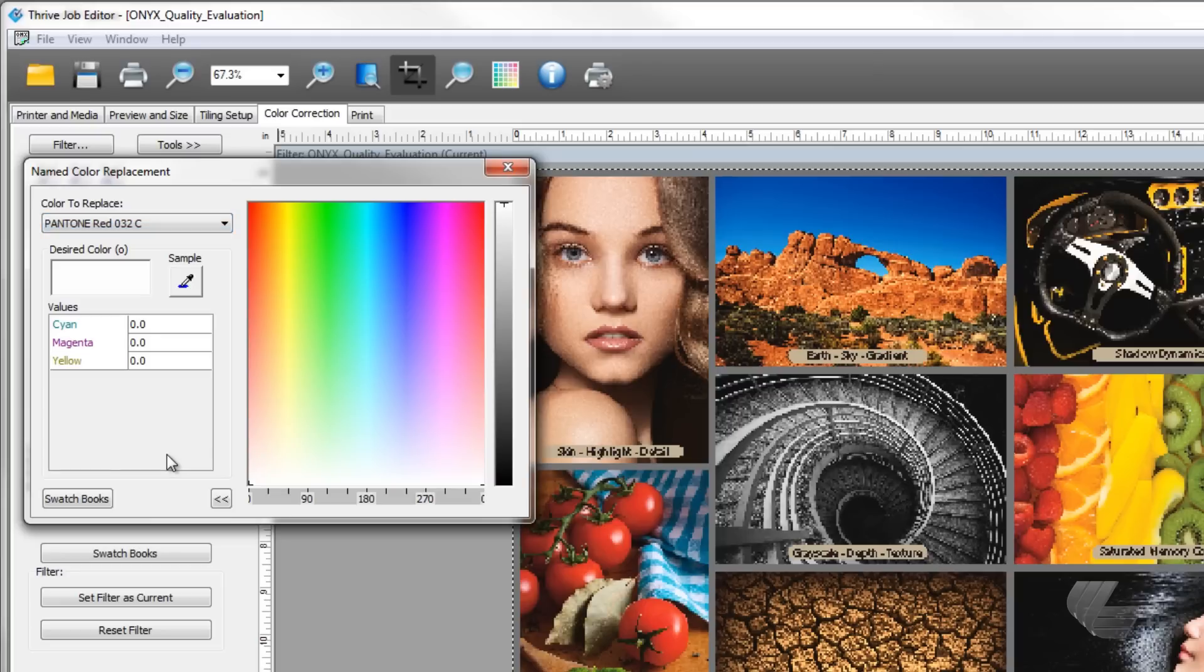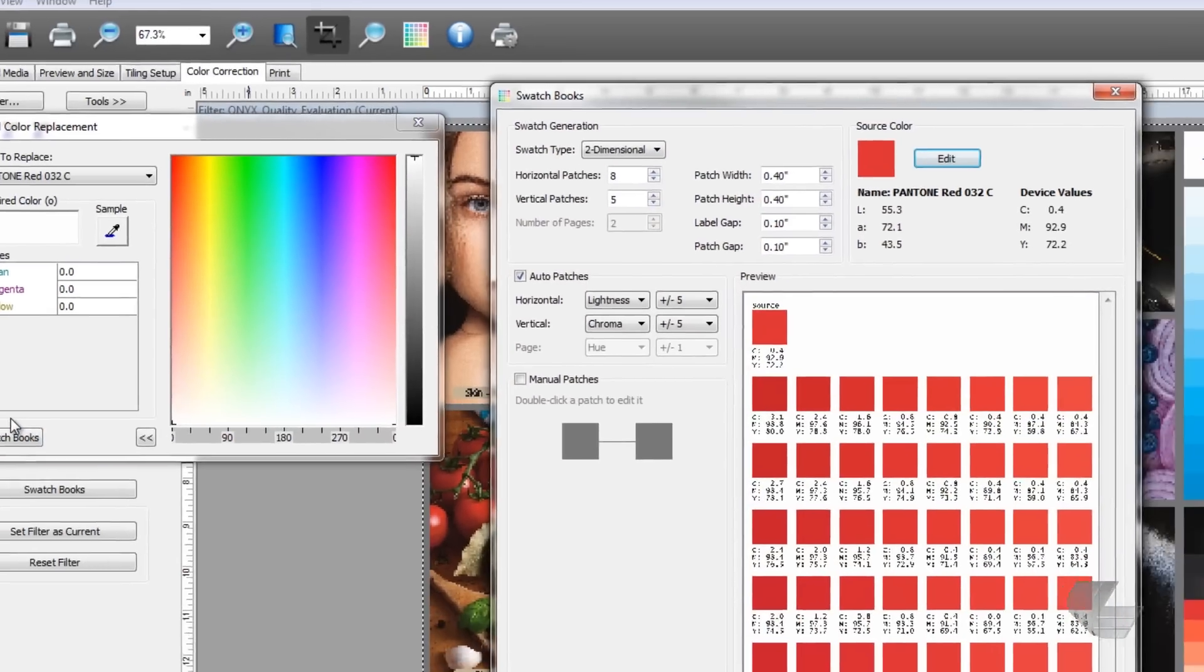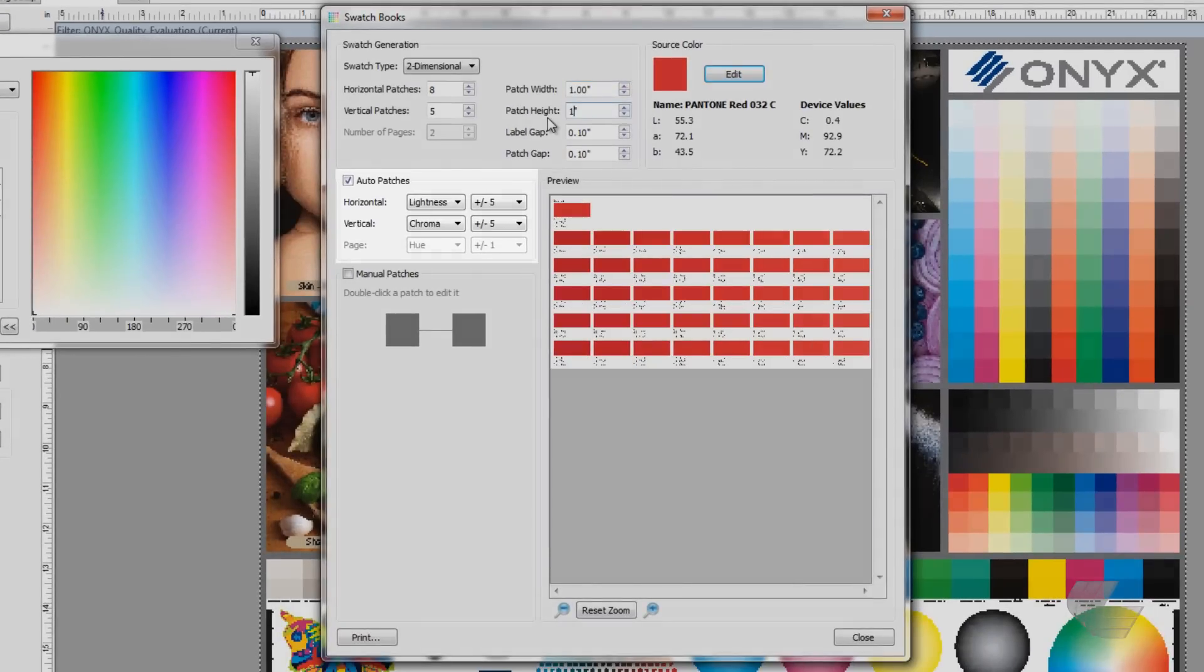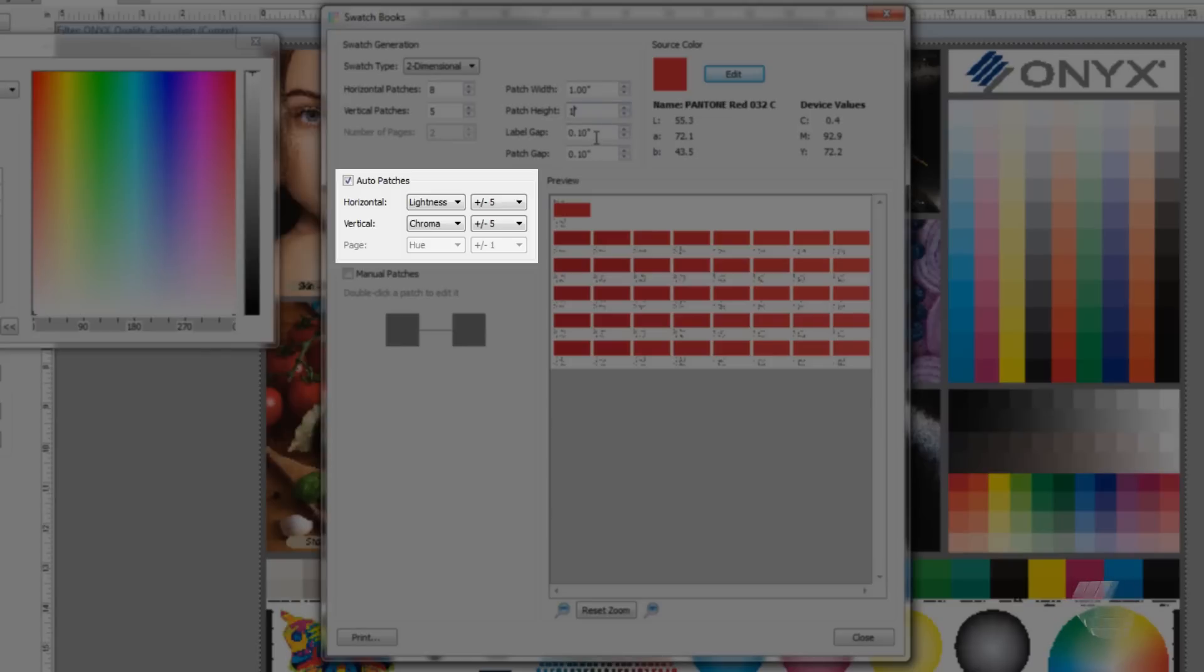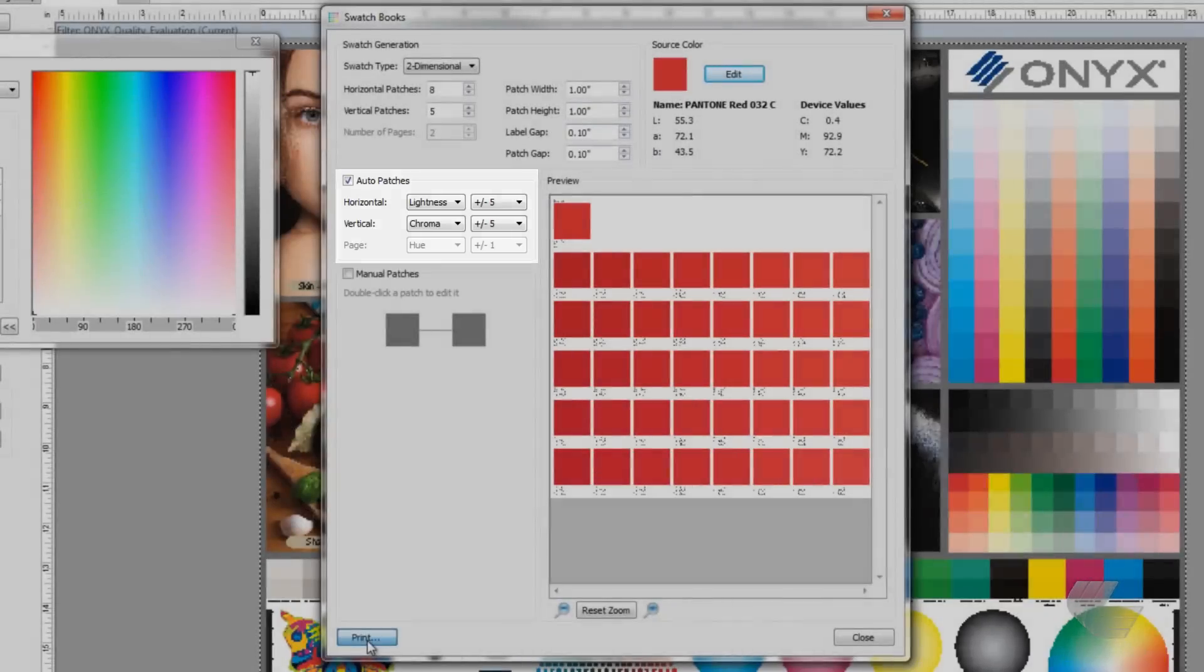After selecting the spot color, press the swatch books button at the bottom of the window. In swatch books, resize the patches to one inch squares by changing both the patch width and patch height to one. The values listed in auto patches will be left at default. The values you enter will differ depending on how far from the original color you want to search.